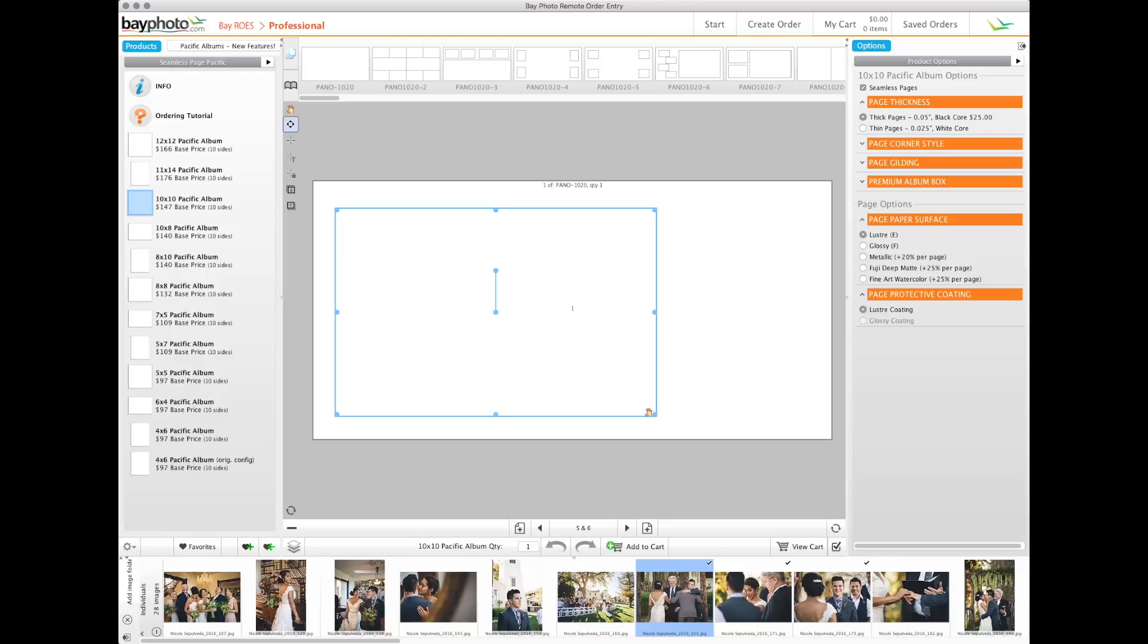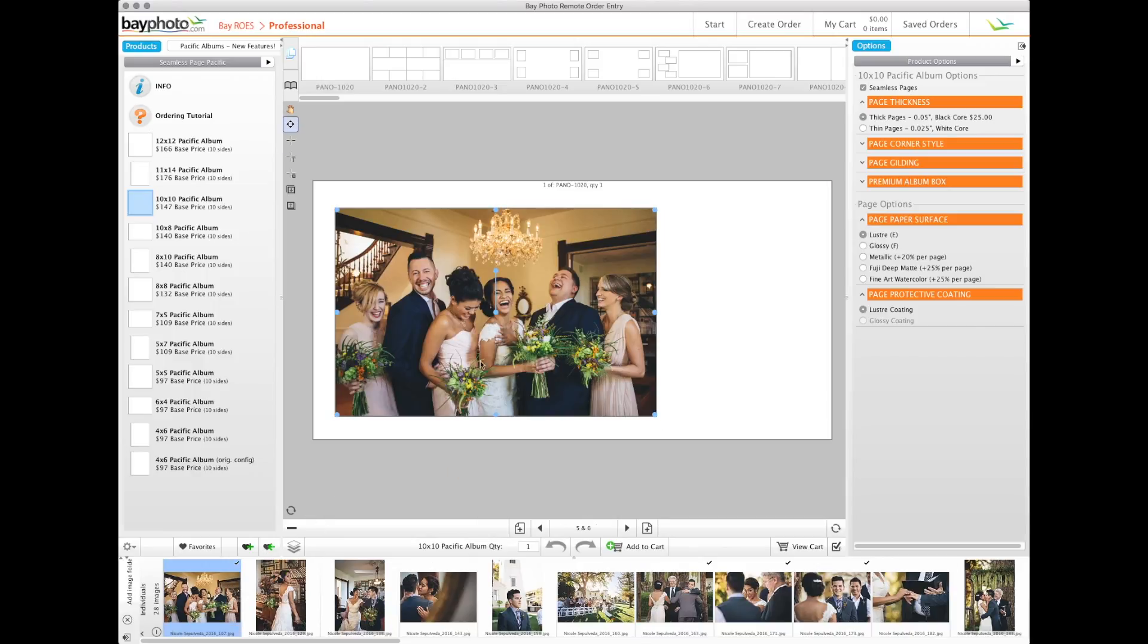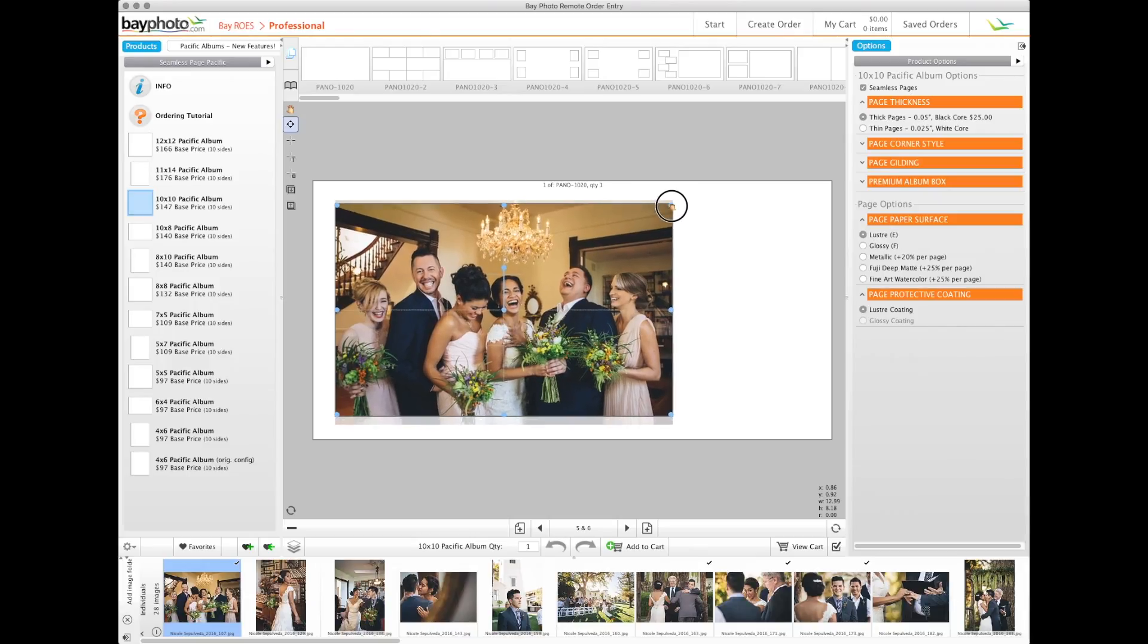For best results when designing your own pages in rows, start with a blank page template. You can create your own image nodes anywhere you'd like on the page.